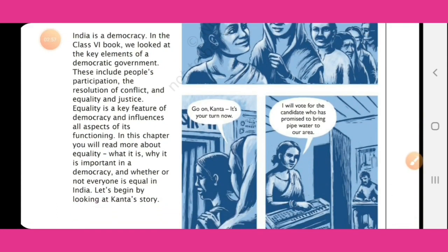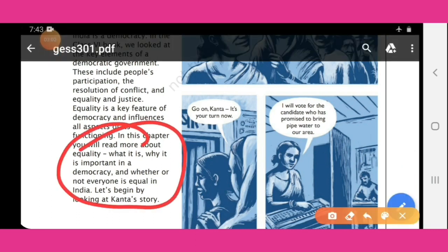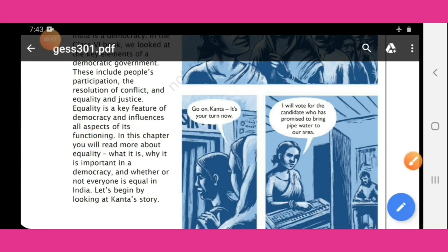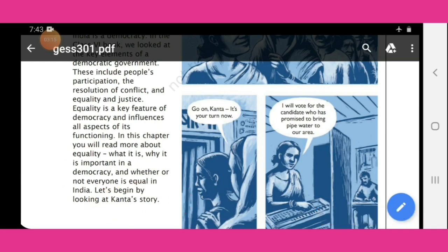Let's begin by looking at Kanta's story. Here one story is given — it is called Kanta's story.